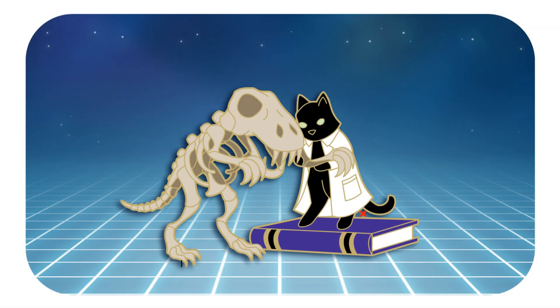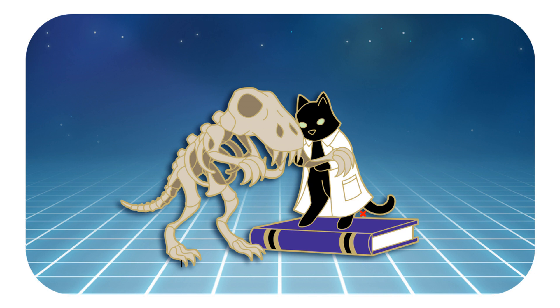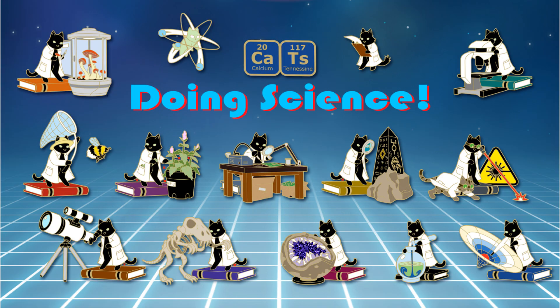And I really hope that it inspires conversations. I hope people go, hey, what's going on? Is that a dinosaur skeleton next to a cat with a lab coat? And then you get to have a conversation with somebody either about your love of cats or your love of paleontology or your love of pins or just whatever, like let's talk to each other.